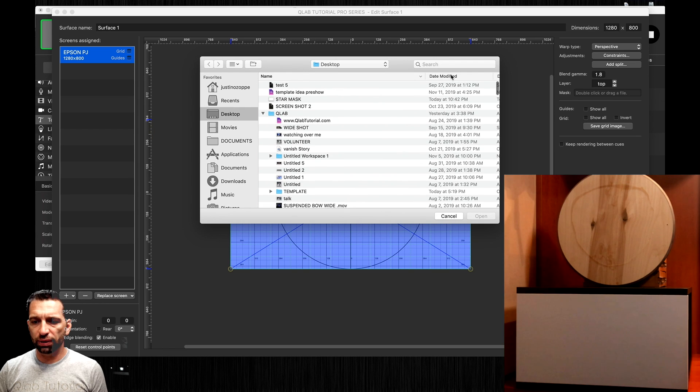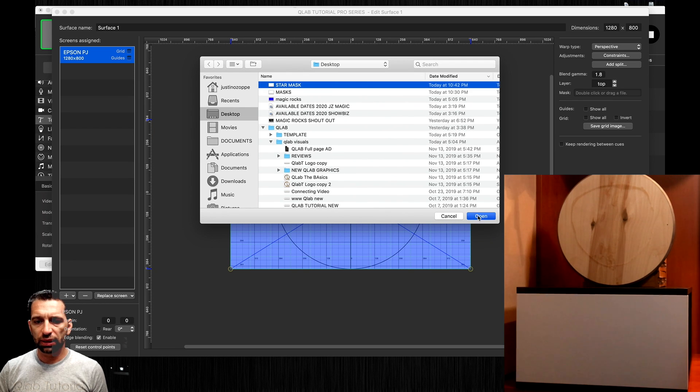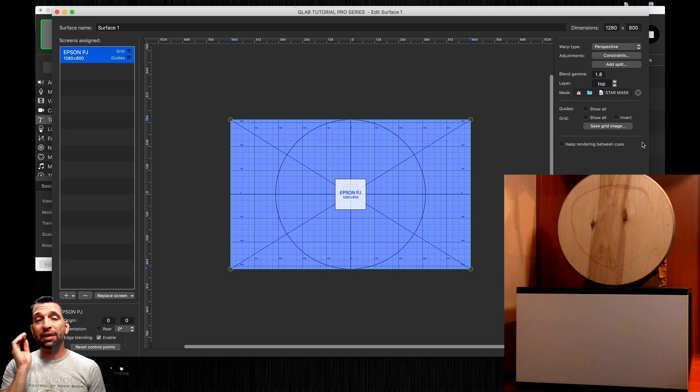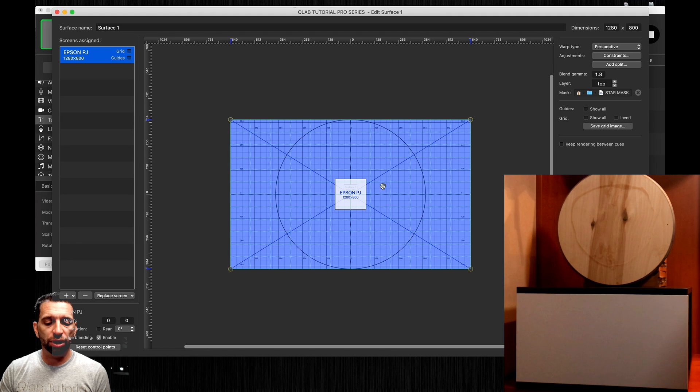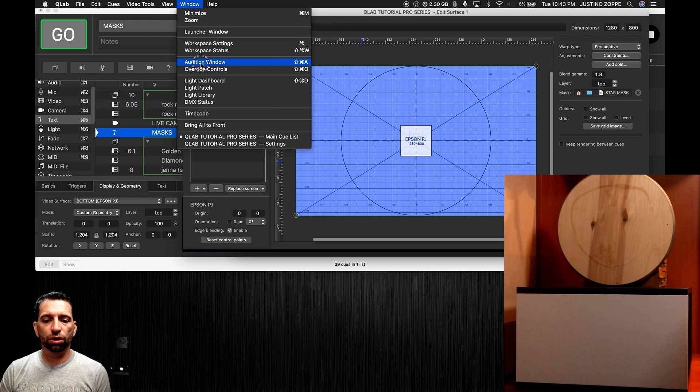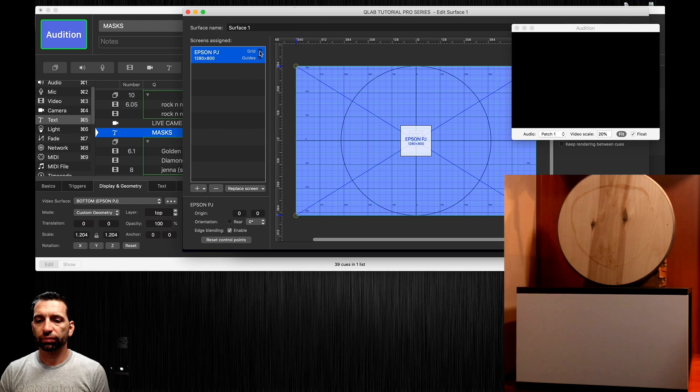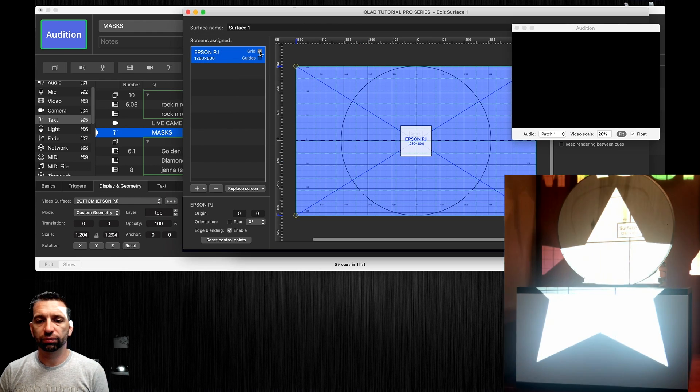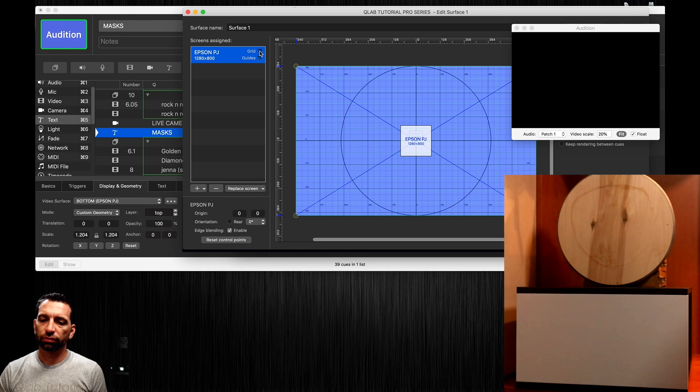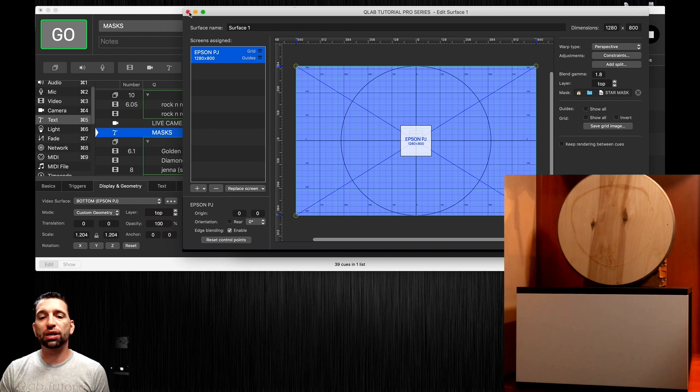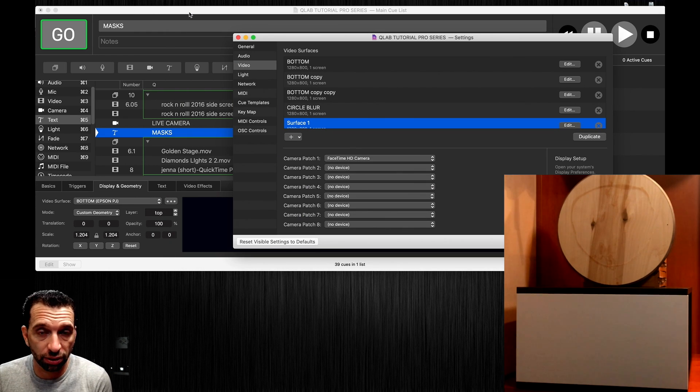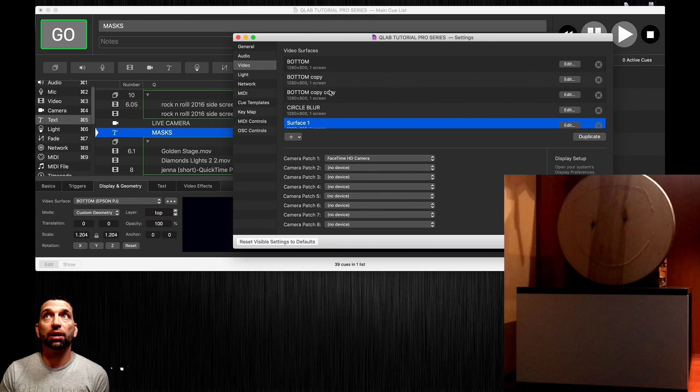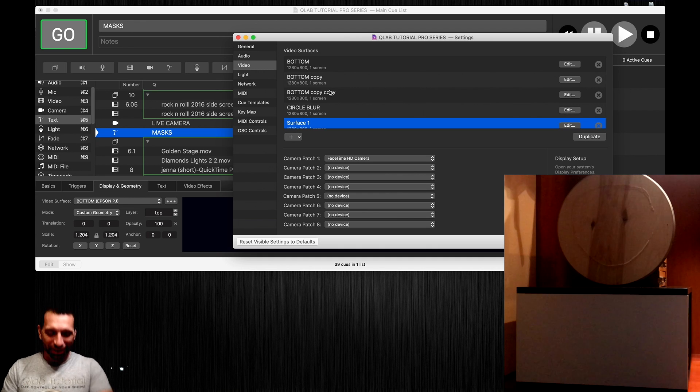Unfortunately you cannot see this in audition window. If you try to use the audition window nothing will happen, it doesn't even go to the audition window even when I have projector plugged in, it's so bizarre. Unfortunately you cannot use audition window when testing out masks, you have to actually have the device plugged in.